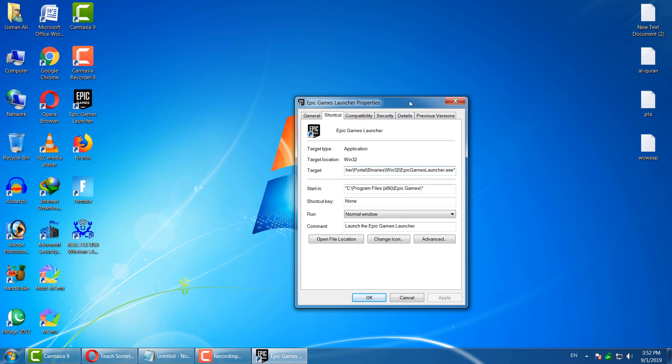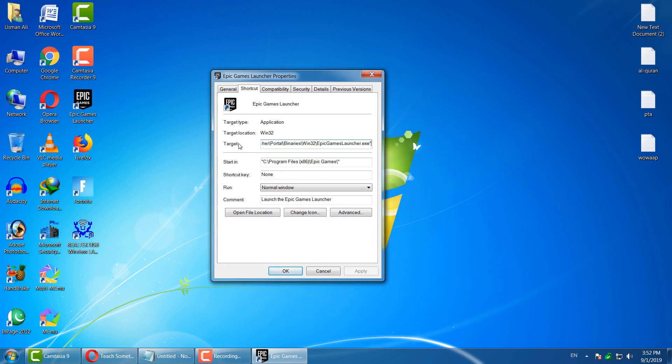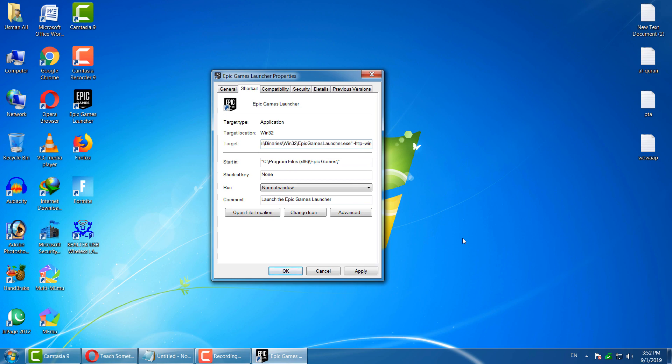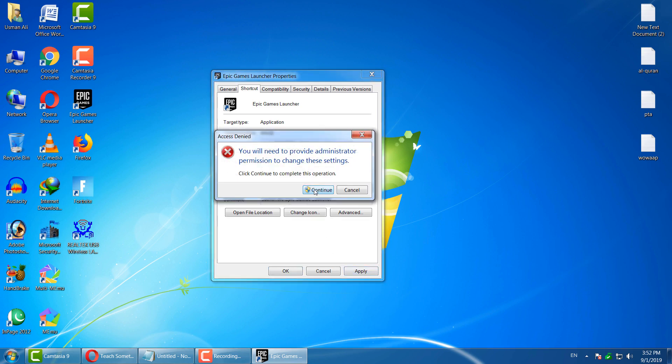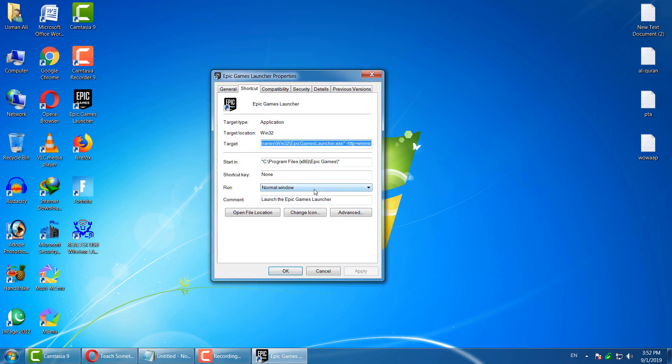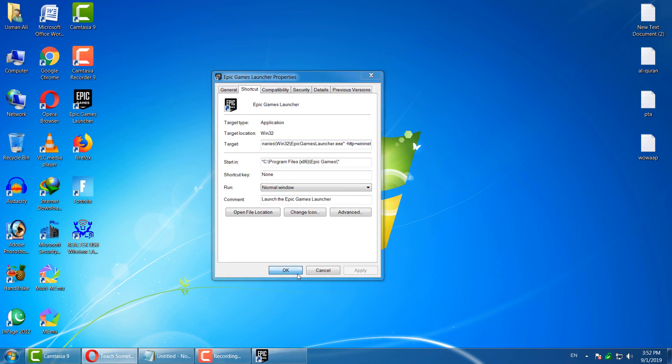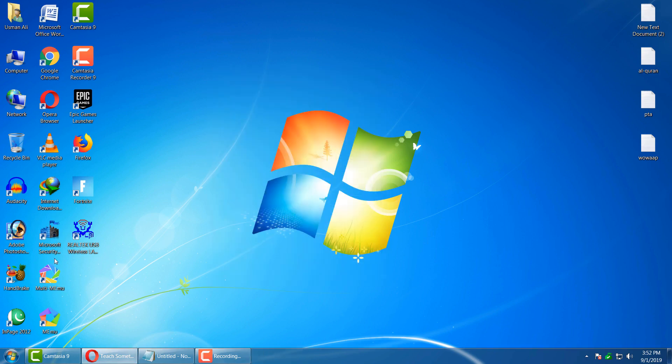After that, go to your Target section. At the last, add a space and type: dash HTTP equal to WININET. Okay guys, after that click on Apply button and click on Okay. I'm sure that after doing this your problem has been fixed.